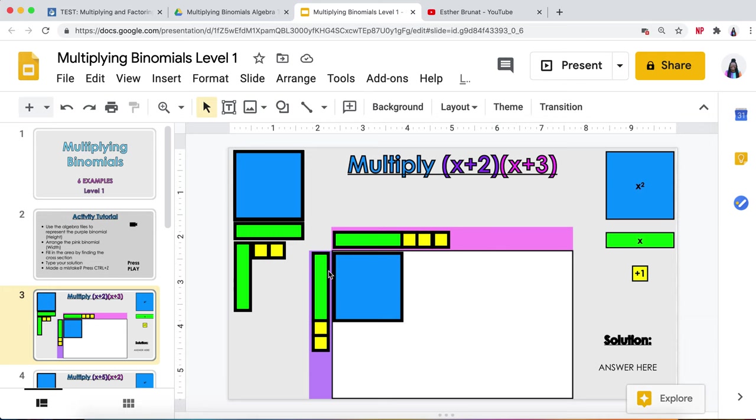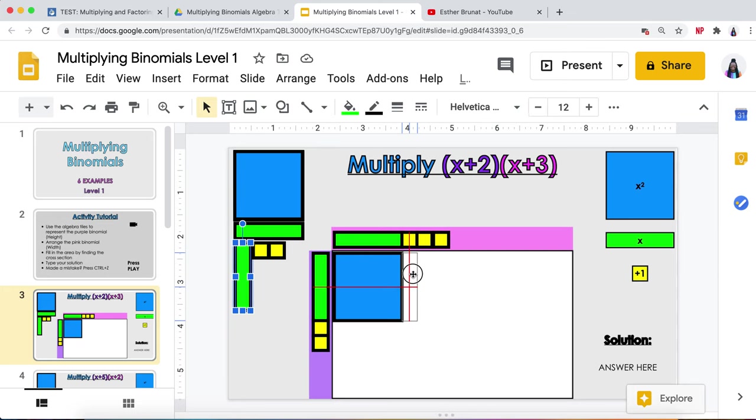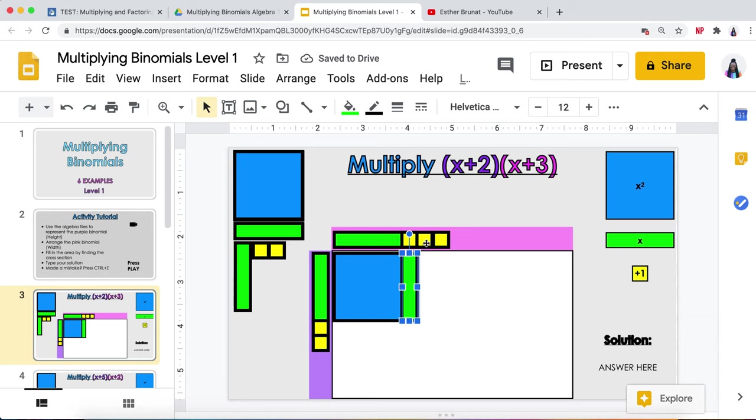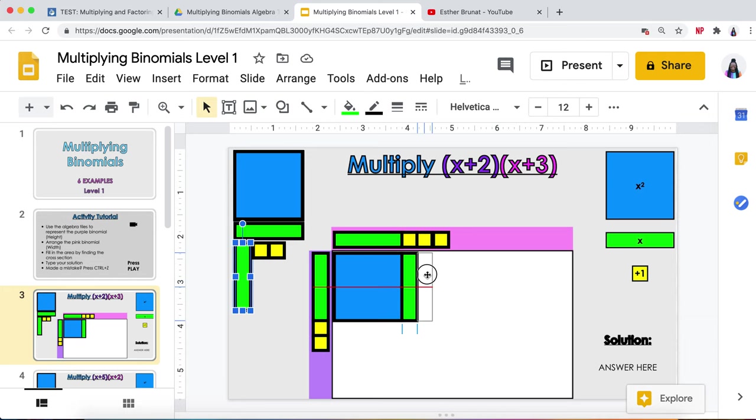Where the x and the one cross, what would fit in that space is an x, which makes sense because x times one is one x. I would do the same thing for the next two: x times one is one x, and x times one is another one x.